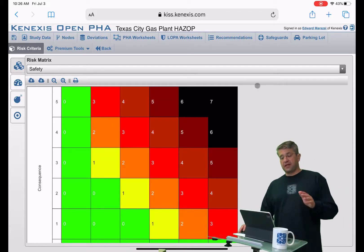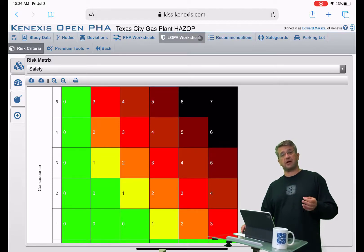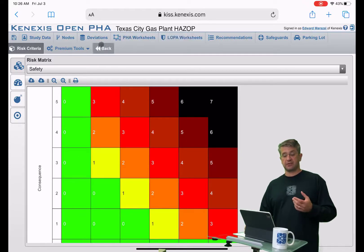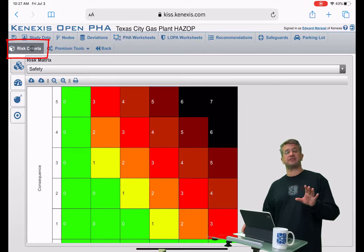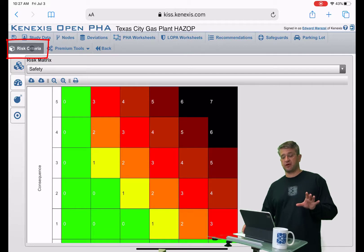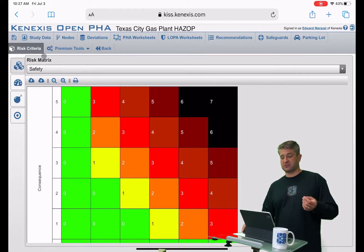In OpenPHA, all of the risk tolerance criteria — whether it's a HAZOP study or a LOPA study — is going to be set in the risk criteria section of the software. The risk criteria section of the software has four pages associated with it.